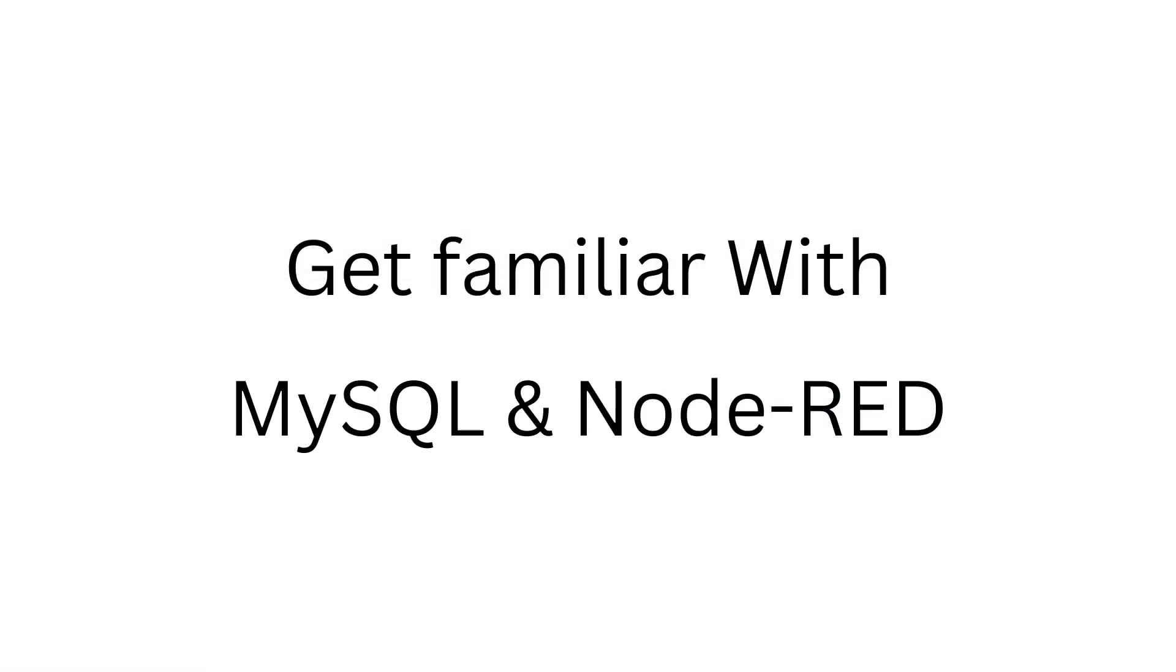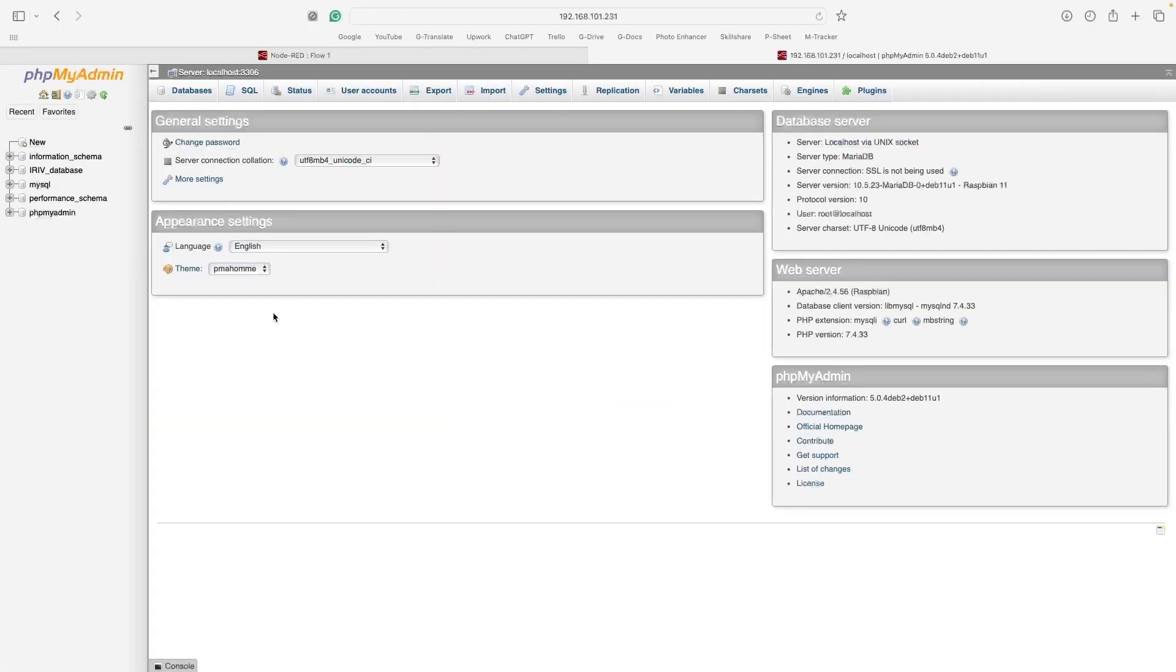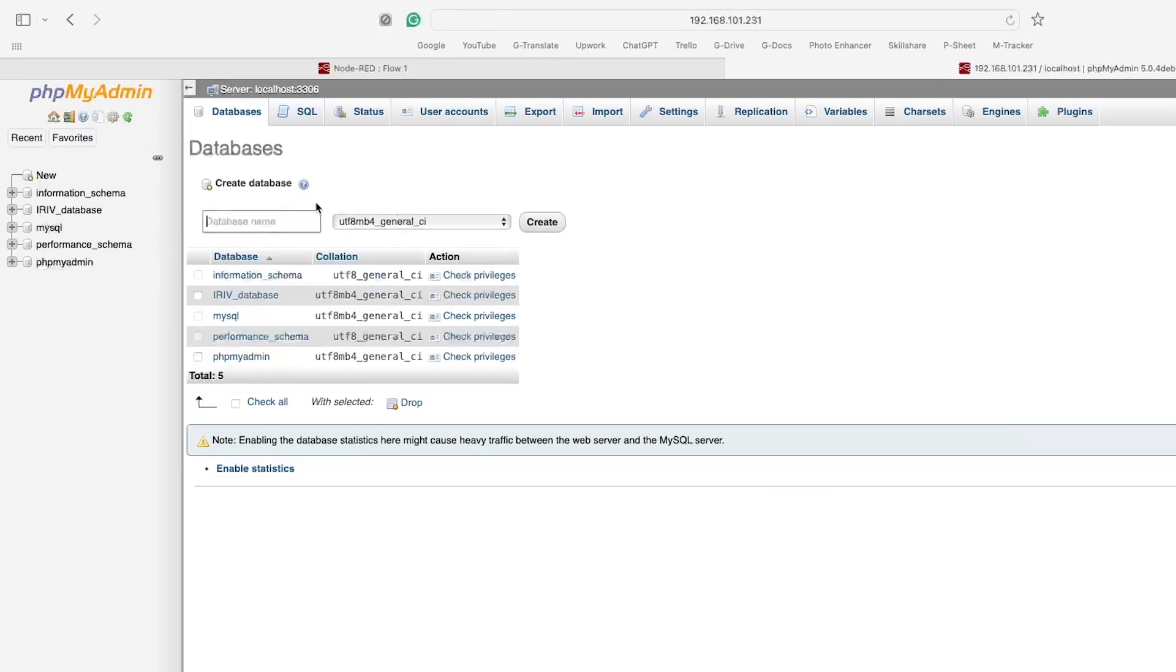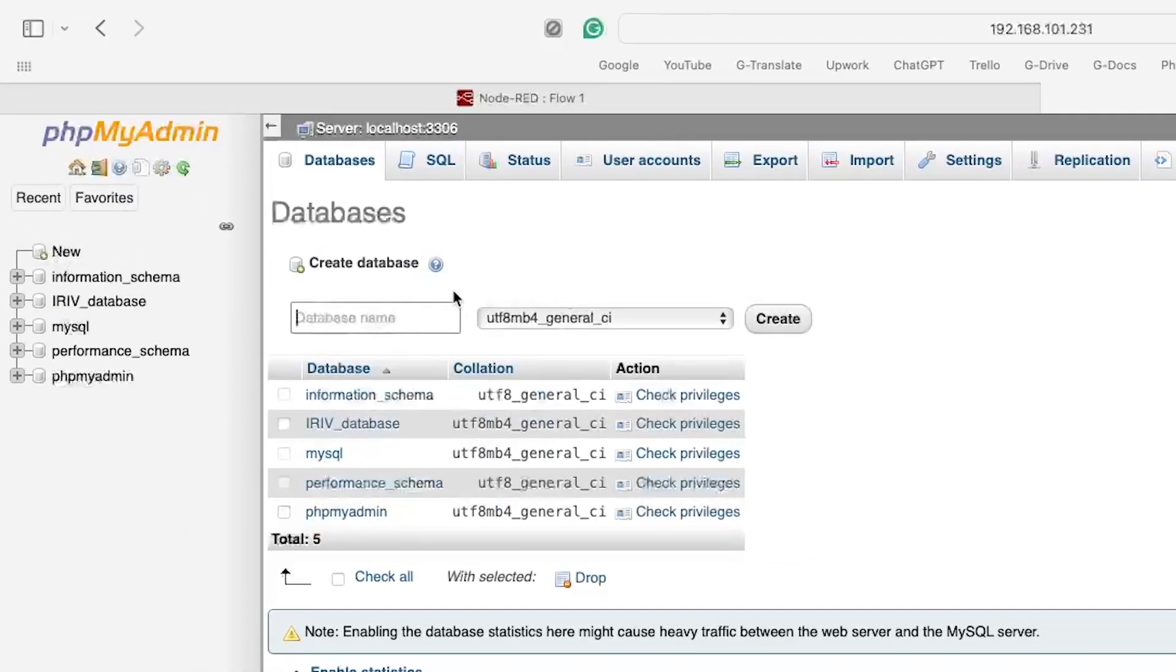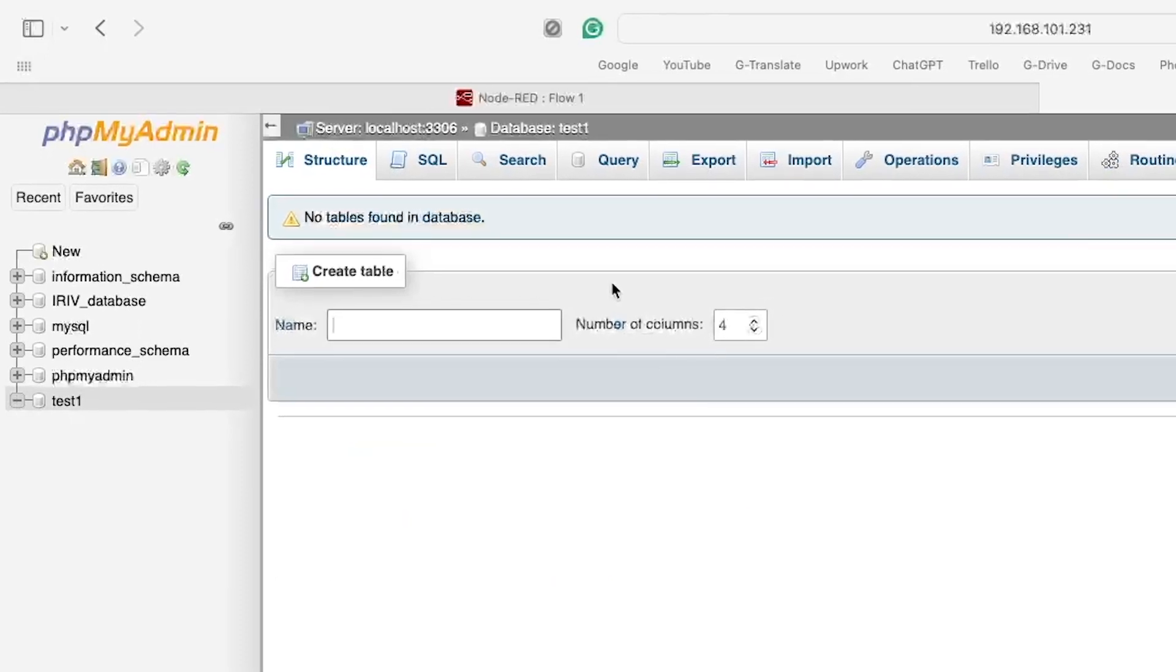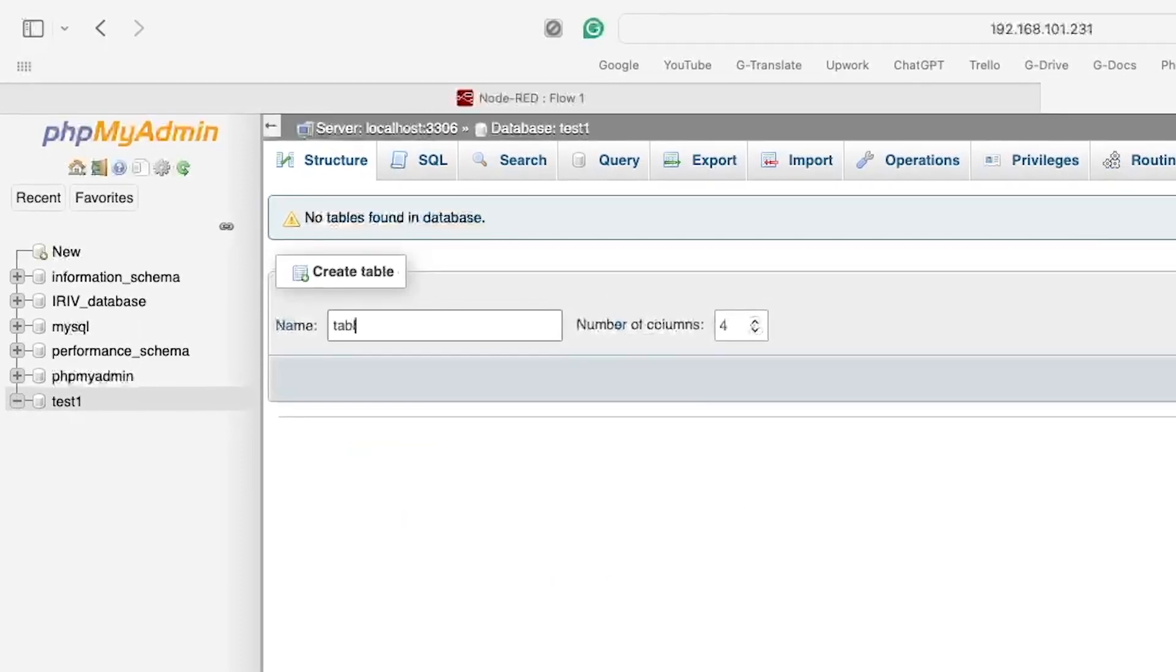To get the basic understanding of how MySQL and Node-RED work together, we will try to enter a single data from Node-RED flow to MySQL database. Start by creating a new database. Give it a name and remember it so we can use it later on in Node-RED. Name the table and adjust the column's number to be 2.